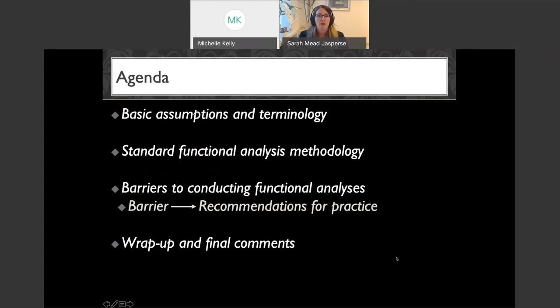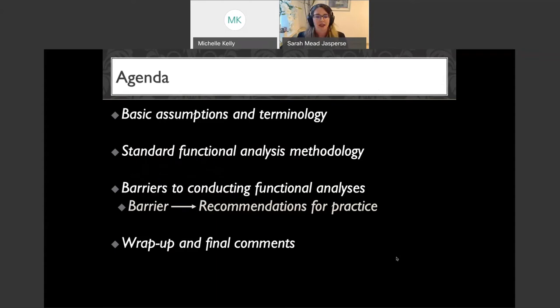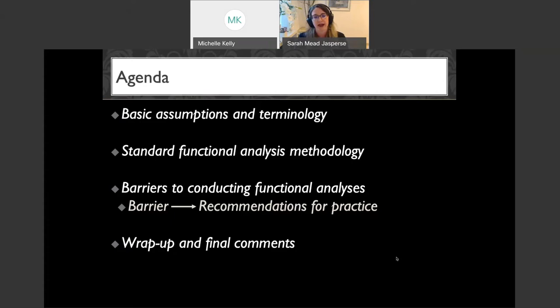Here's our plan for the evening. We're going to go over some basic assumptions and terminology to make sure we're all on the same page. Then we'll dive into standard functional analysis methodology. Third, and what you're all here for, is barriers to conducting functional analyses — I'll go through them one by one: one barrier, then recommendations for practice, then another barrier, then recommendations. I'll wrap up with final comments and hopefully save a little time for questions.